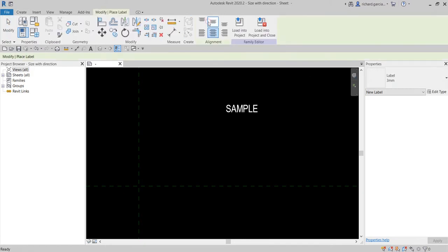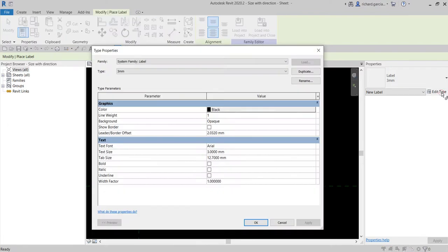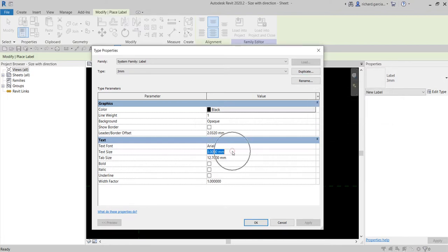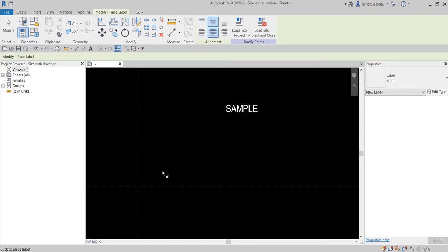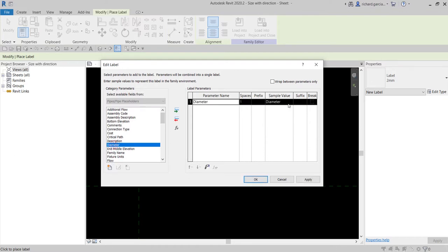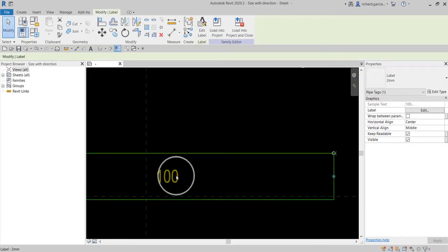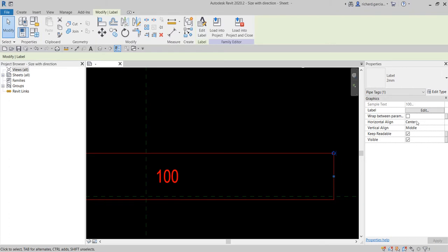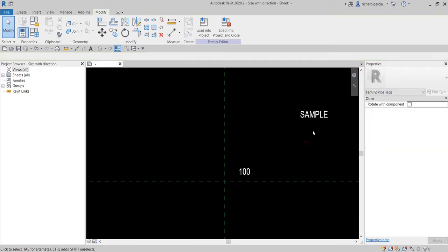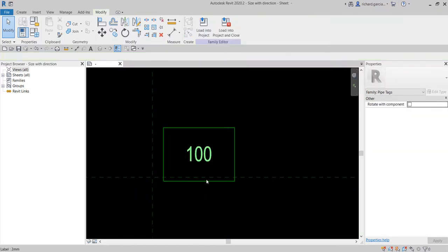Select the label and use 2mm — duplicate this, create a new type '2mm', change the width factor to 0.8 or 1. Pick the diameter parameter, double-click diameter so it's added. Change the sample value to 100 and select OK. I'll use center and middle alignment. Resize and position it, then delete the sample text.